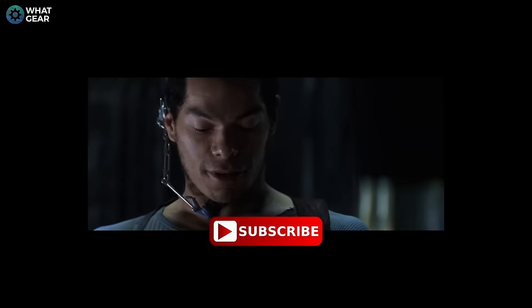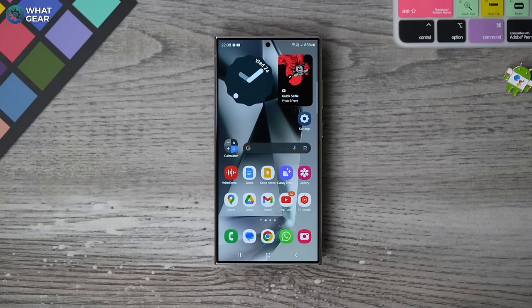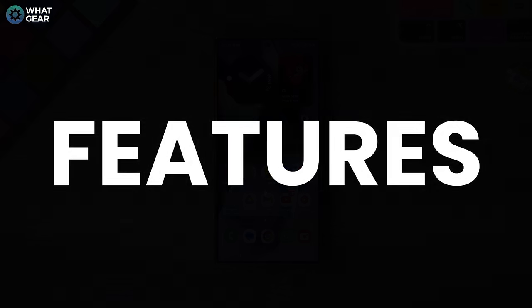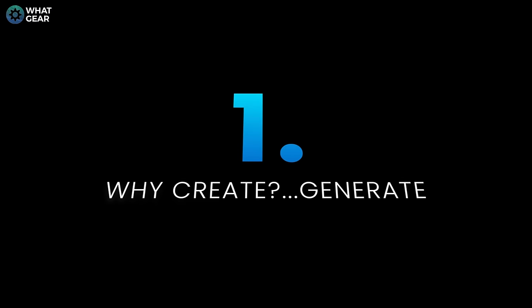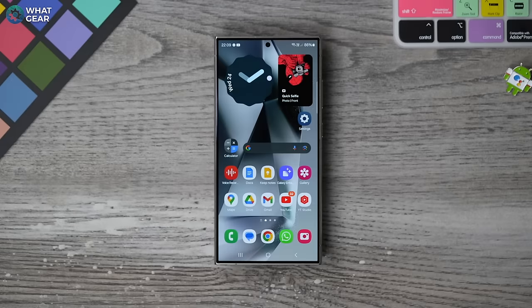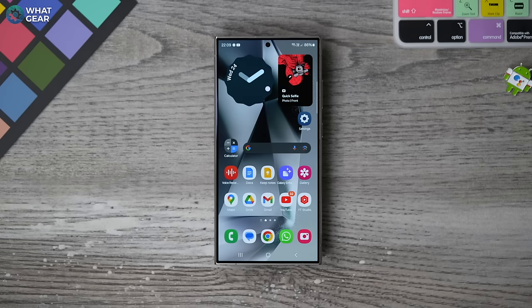Let's do something a little more fun. How about we kick this off with the good stuff — the Samsung Galaxy's exciting new iPhone killer AI features.